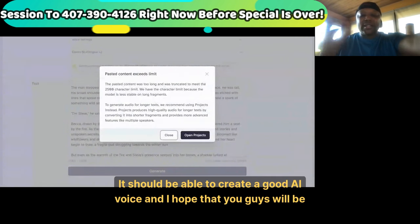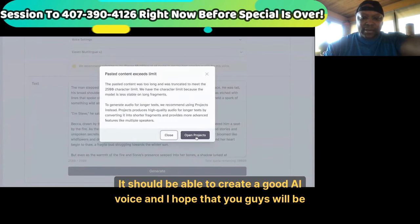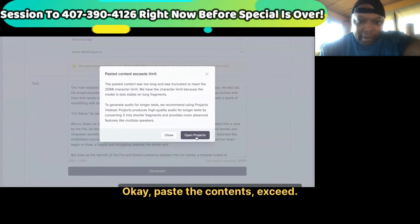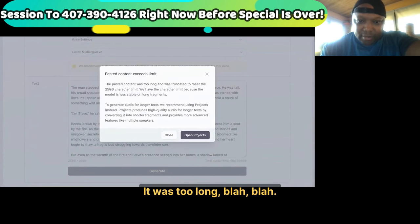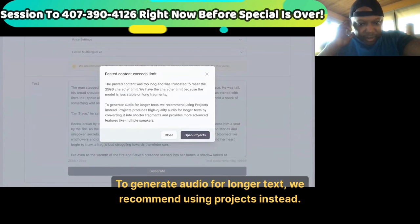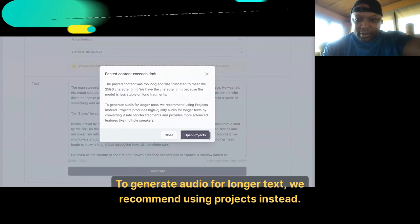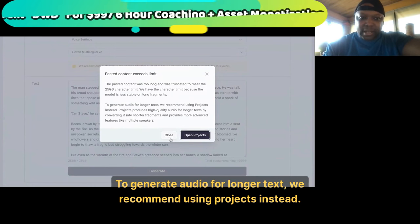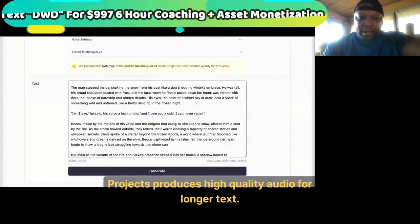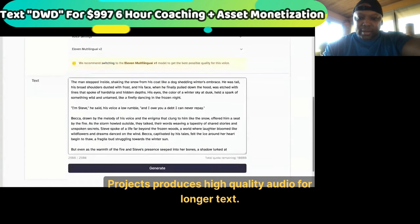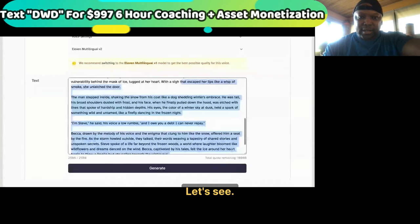So now I'm over here in 11 Labs — it should be able to create a good AI voice, and I hope you guys will be able to hear it. I paste the content — it says it was too long to generate audio for longer texts. We recommend using projects instead, as projects produce high quality audio for longer texts.